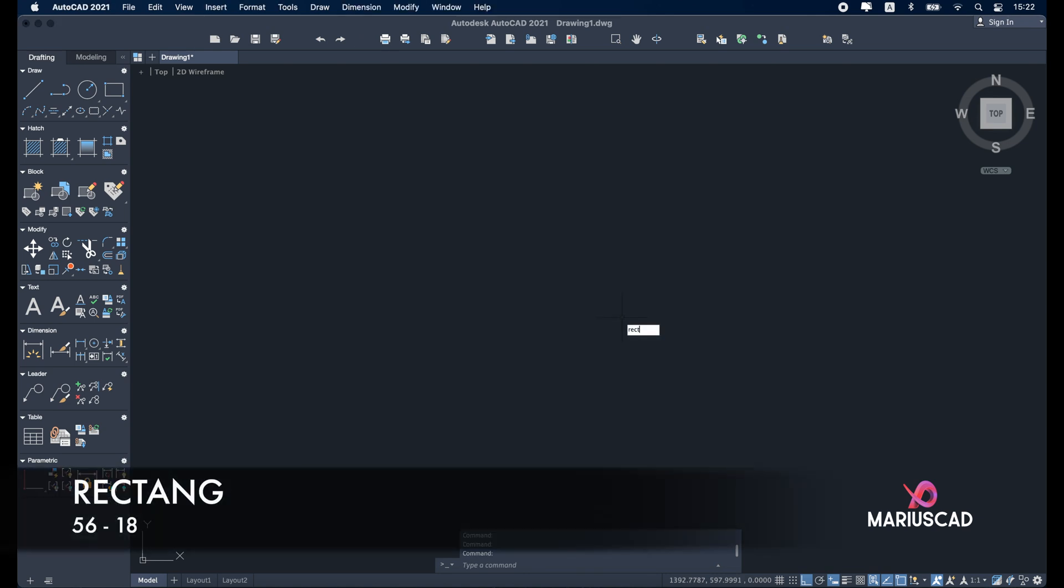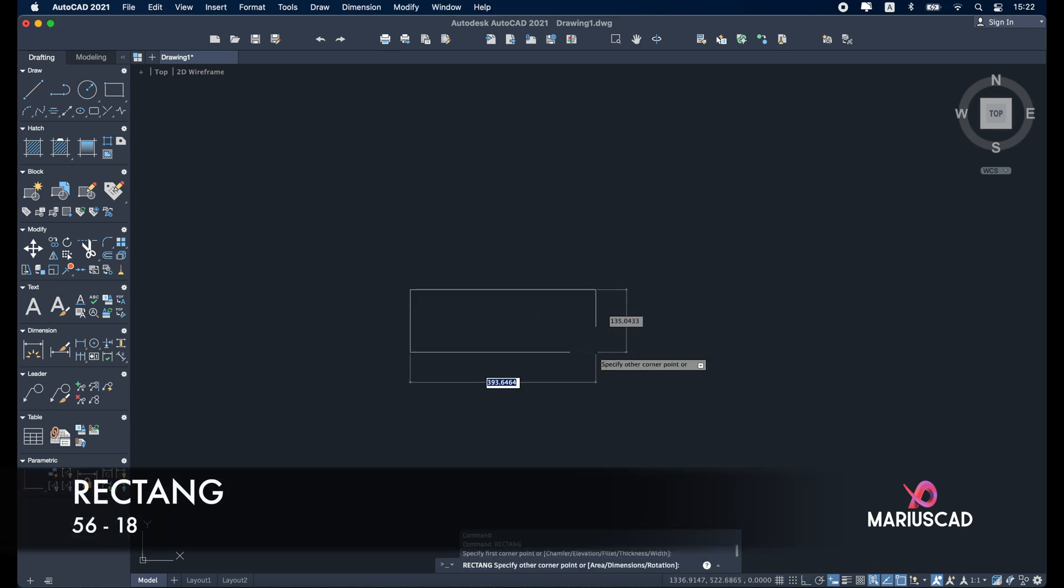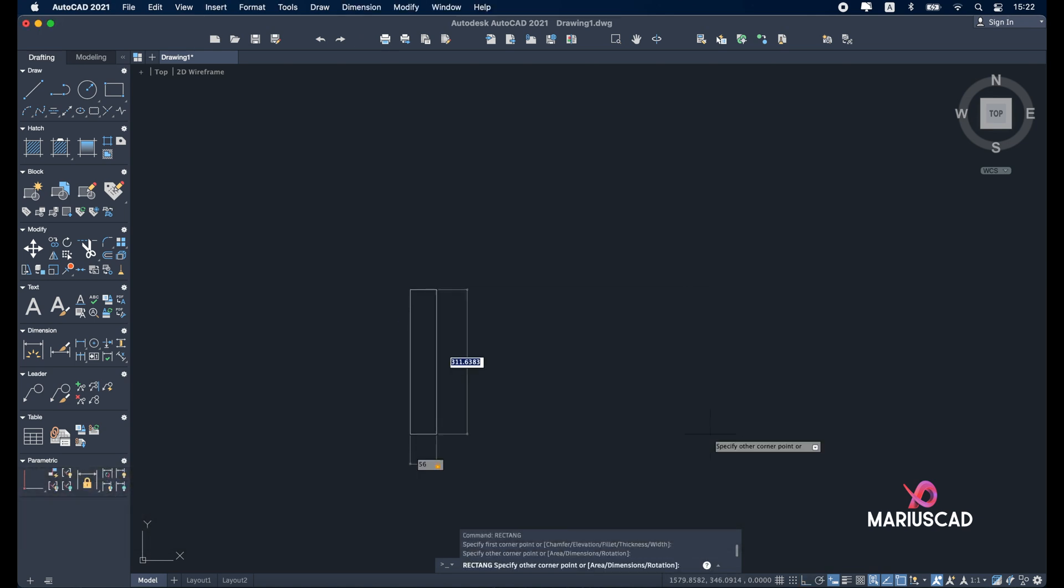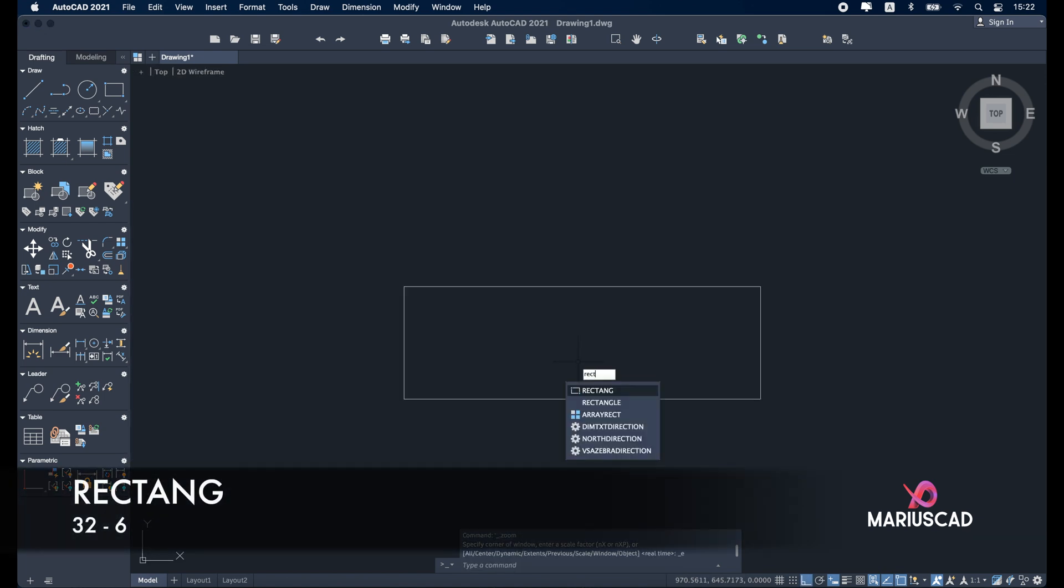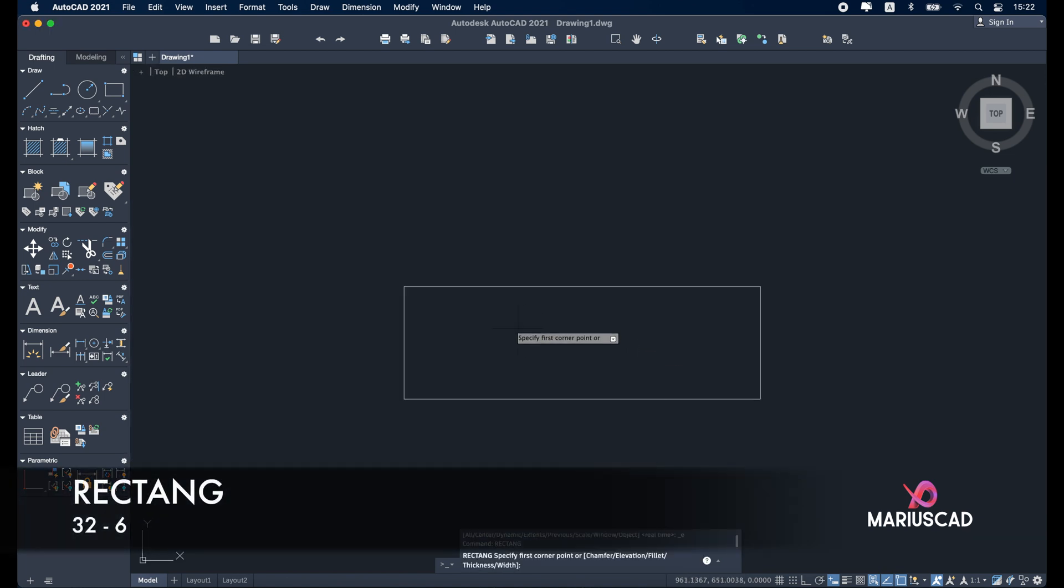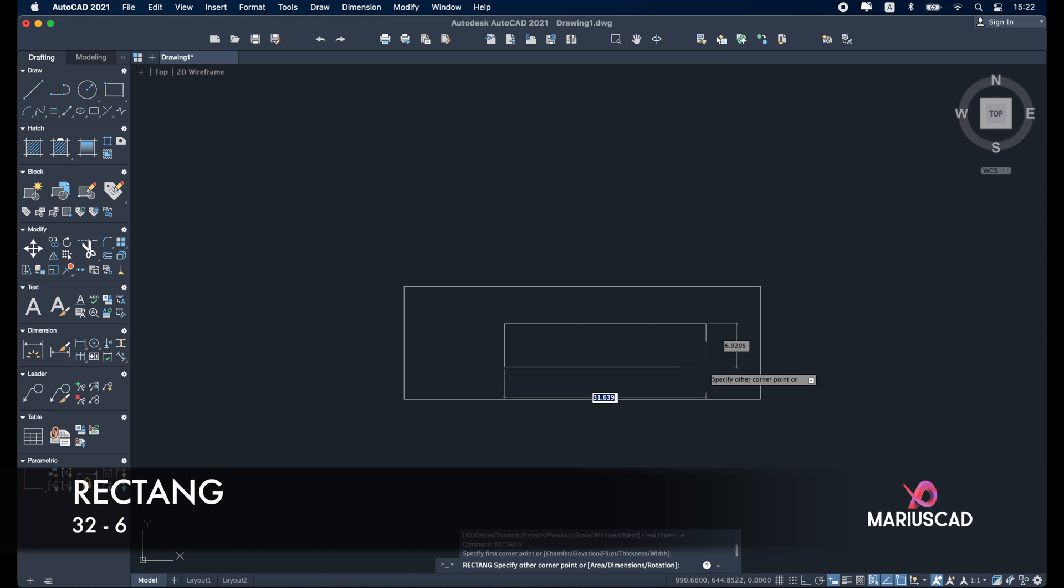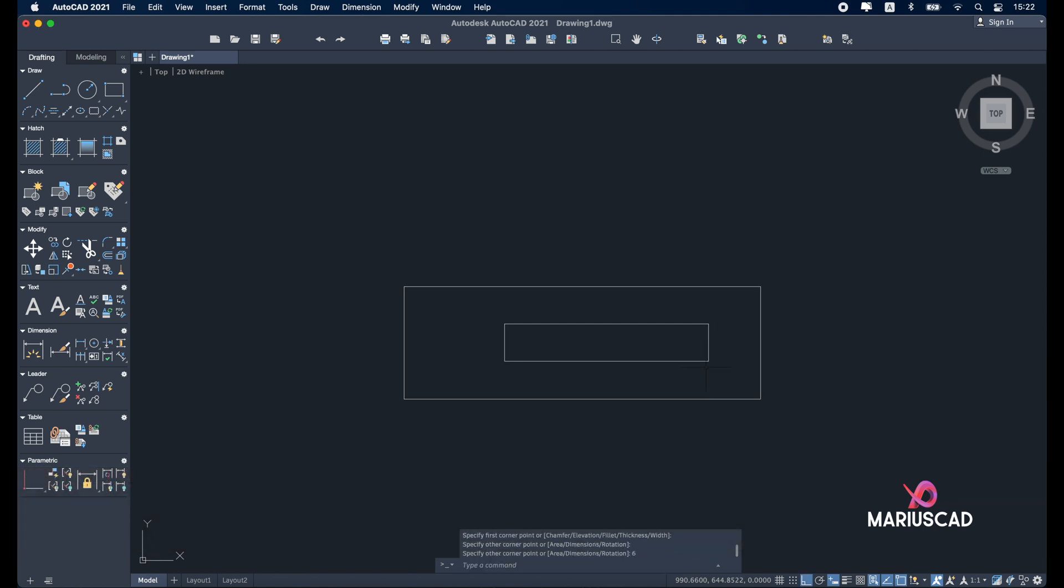Rectangle command first of all. 76 tab 18 enter. Double click on the mouse wheel and inside of it another one.